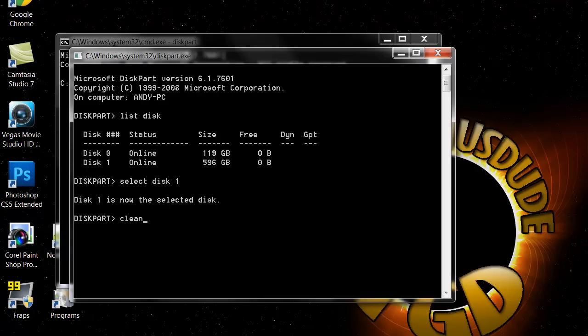Whenever you hit enter, just wait until the next thing comes down like it'll pop up saying it's been now been cleaned.